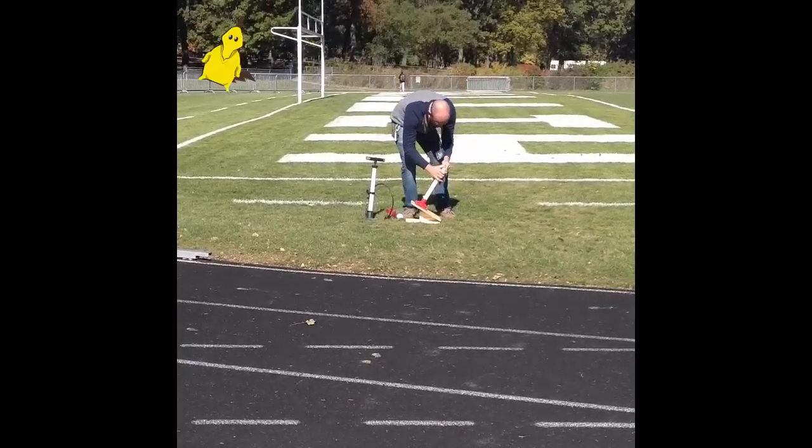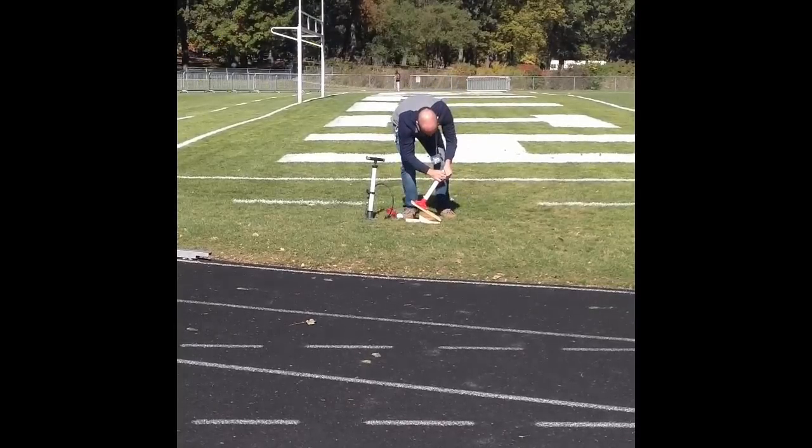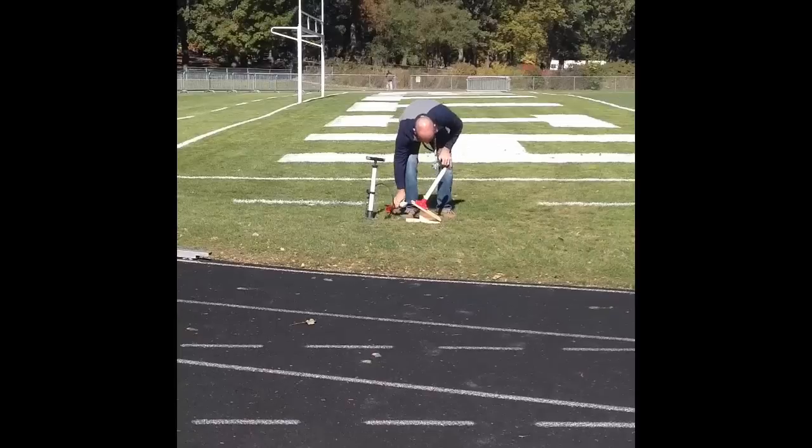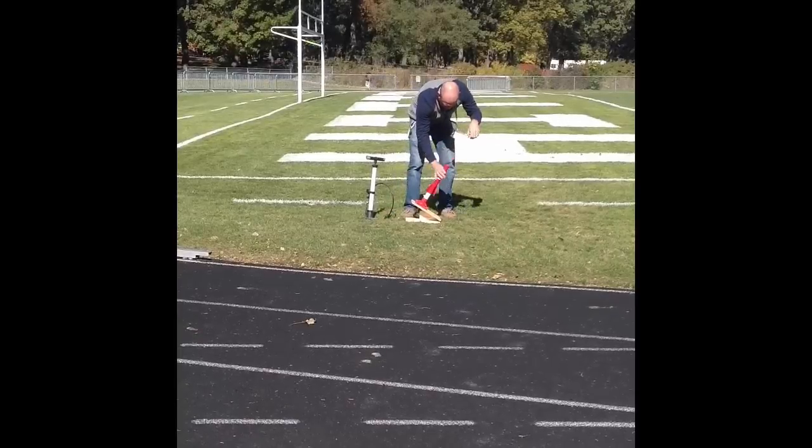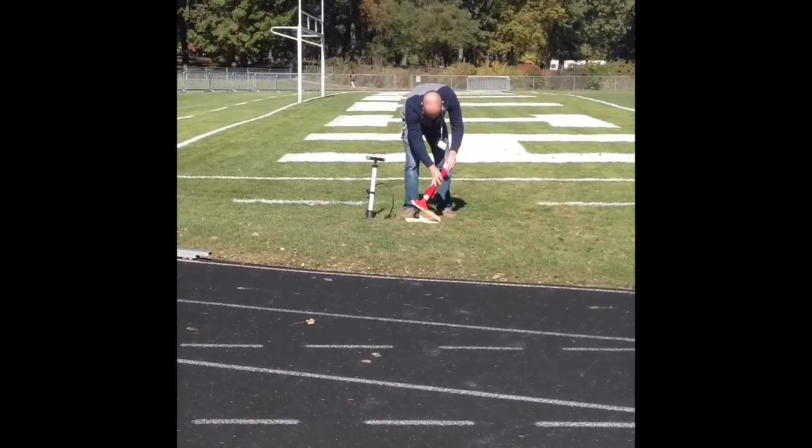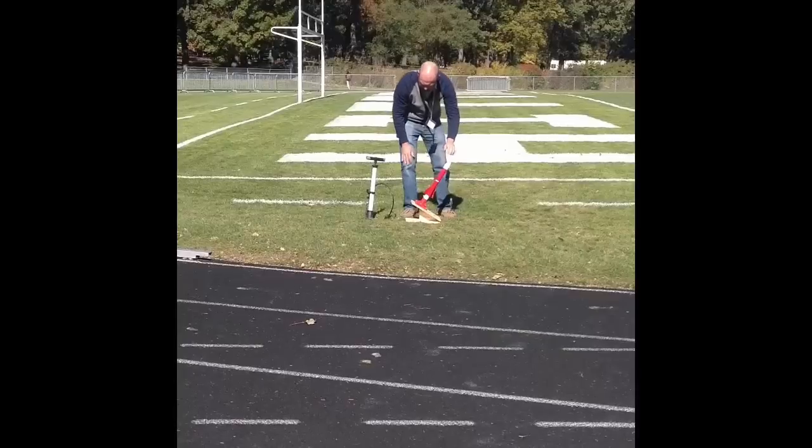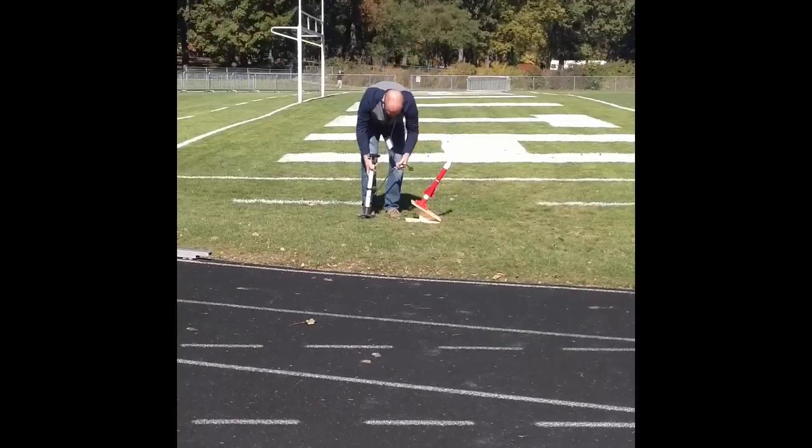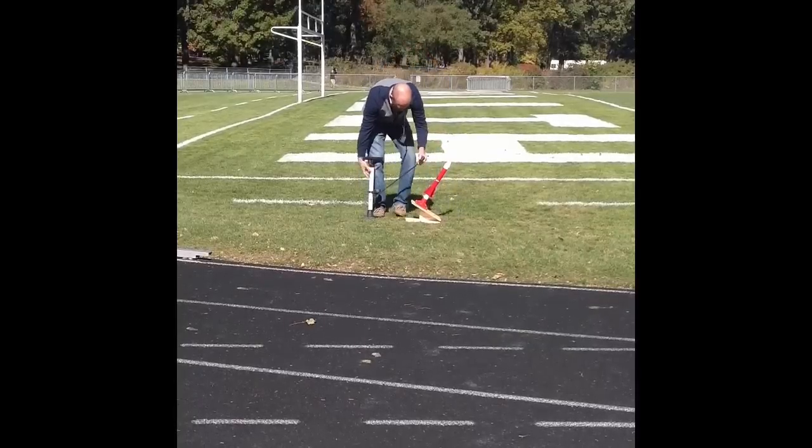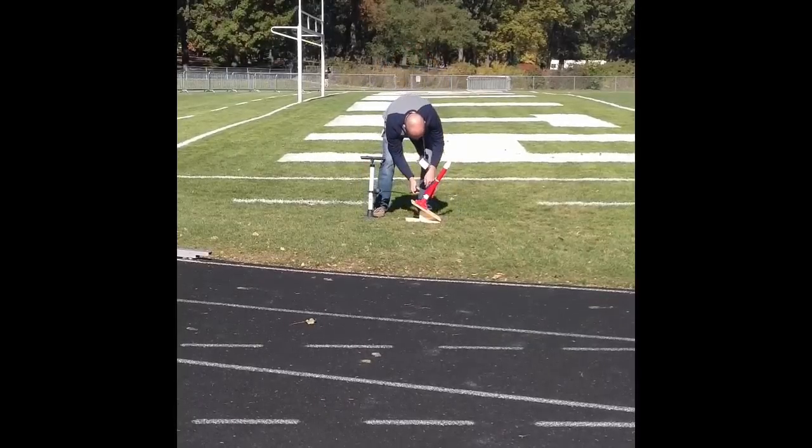Make sure you put the cap tightly over the top. Slide the rocket body and nose cone over. Make sure that your bicycle pump is attached to the rocket, and then you're ready to go.